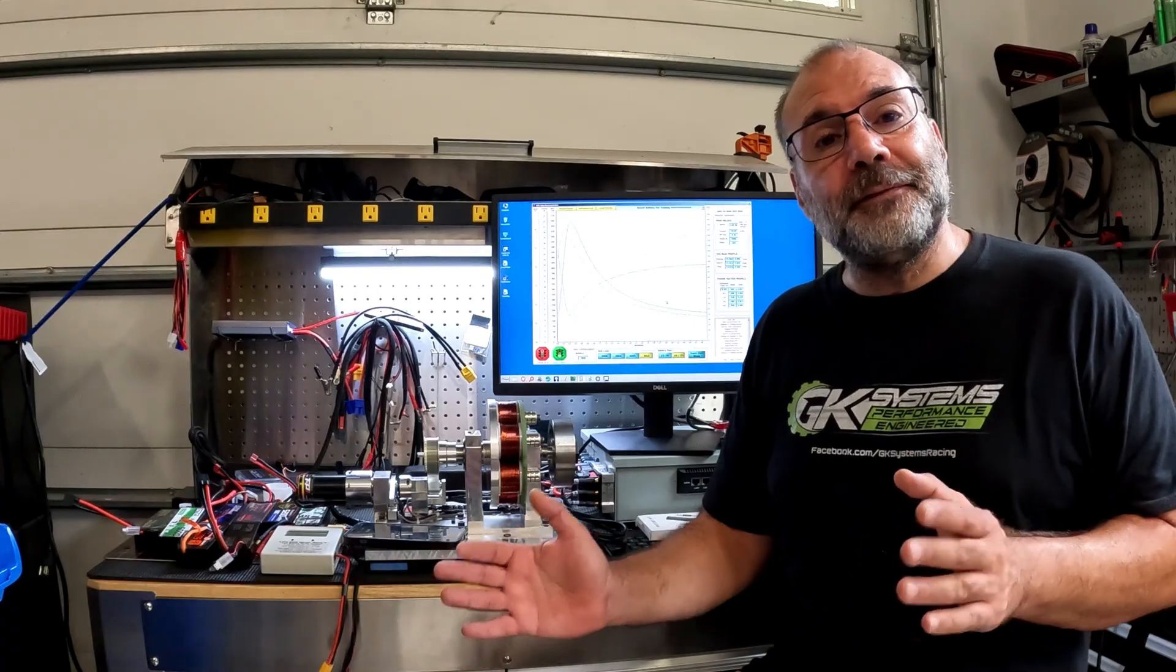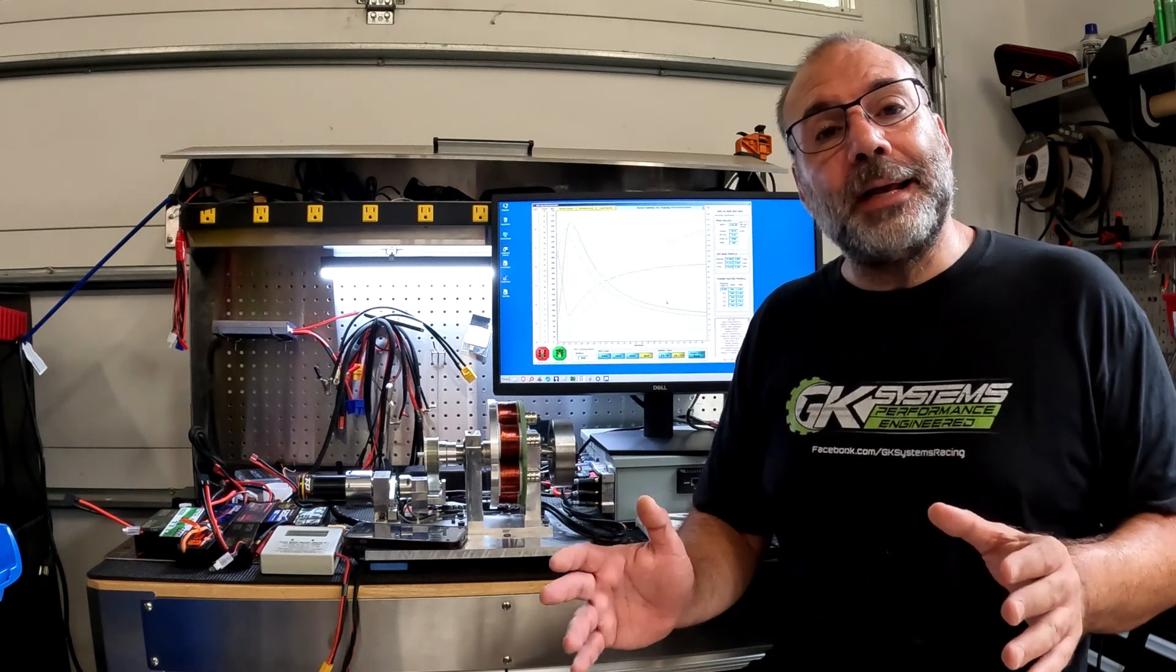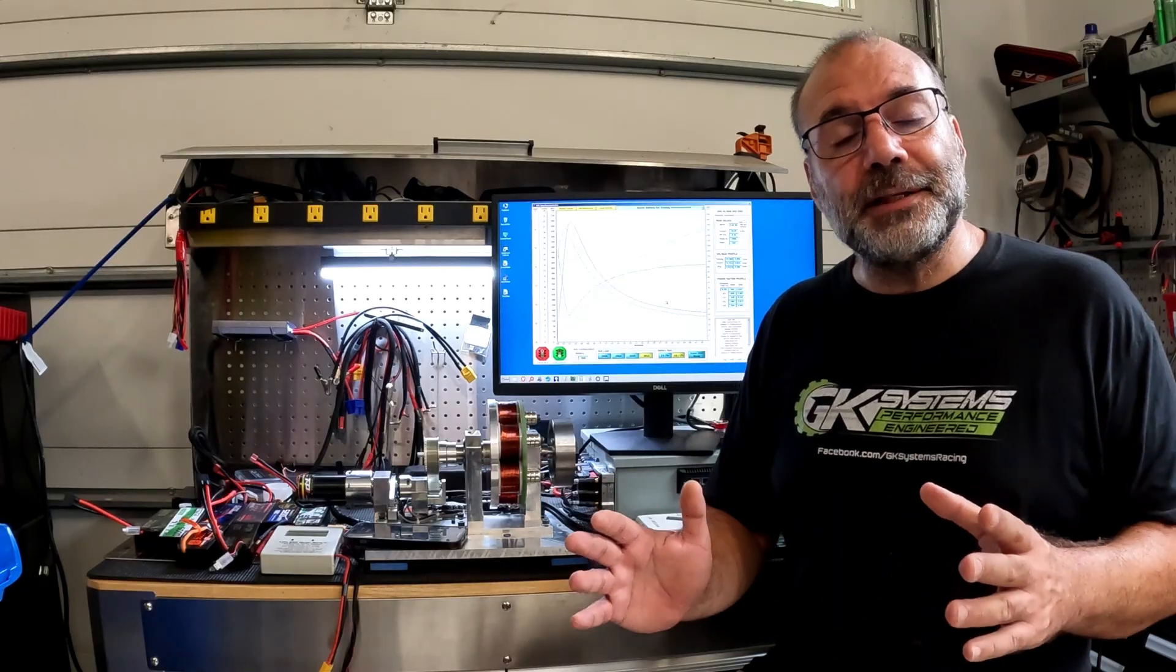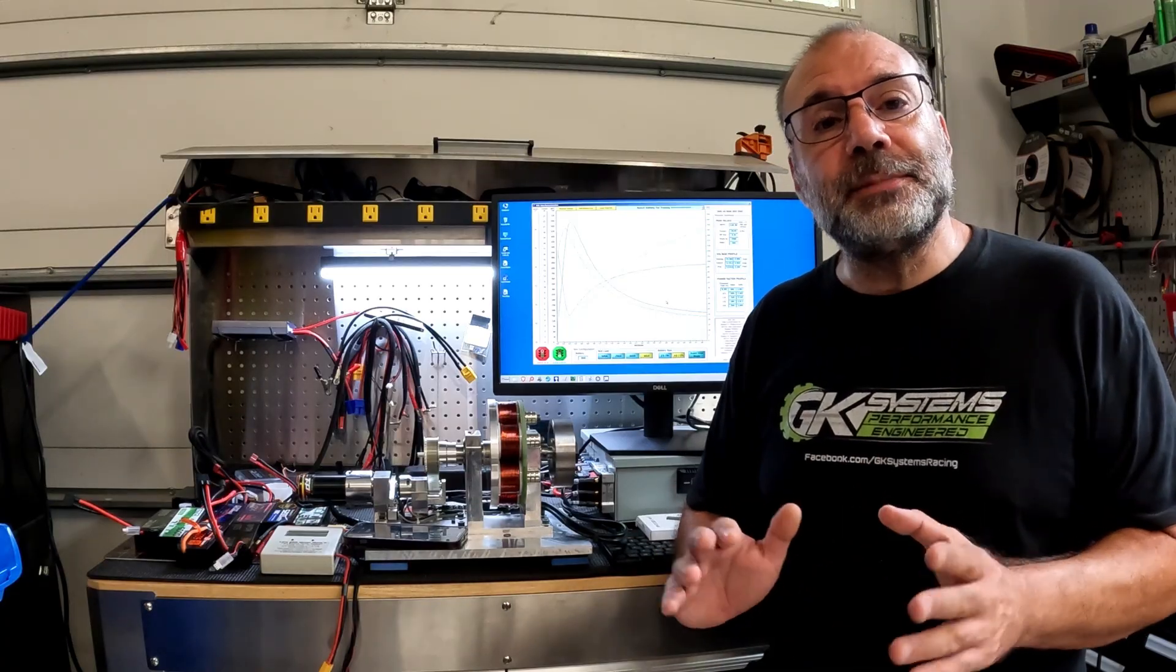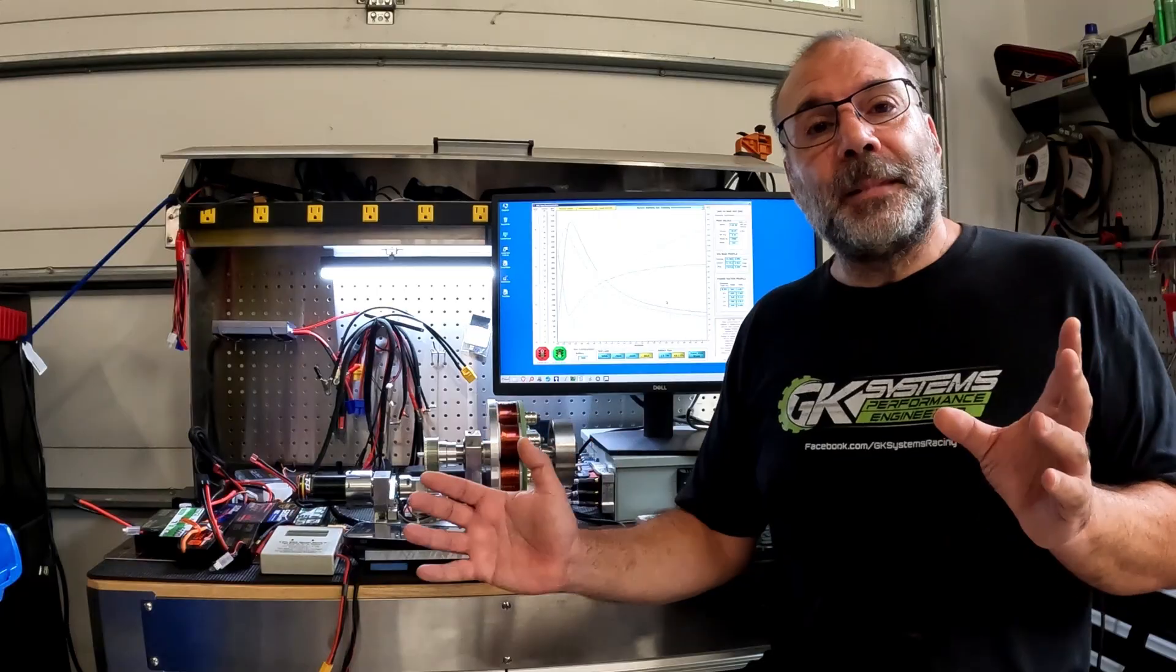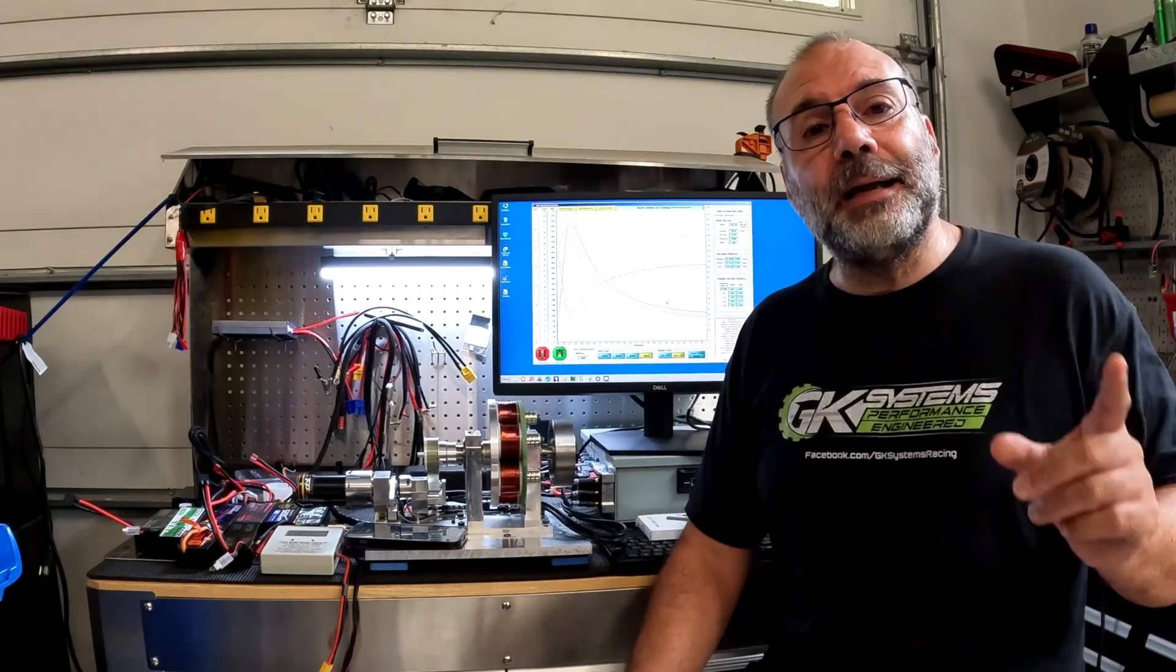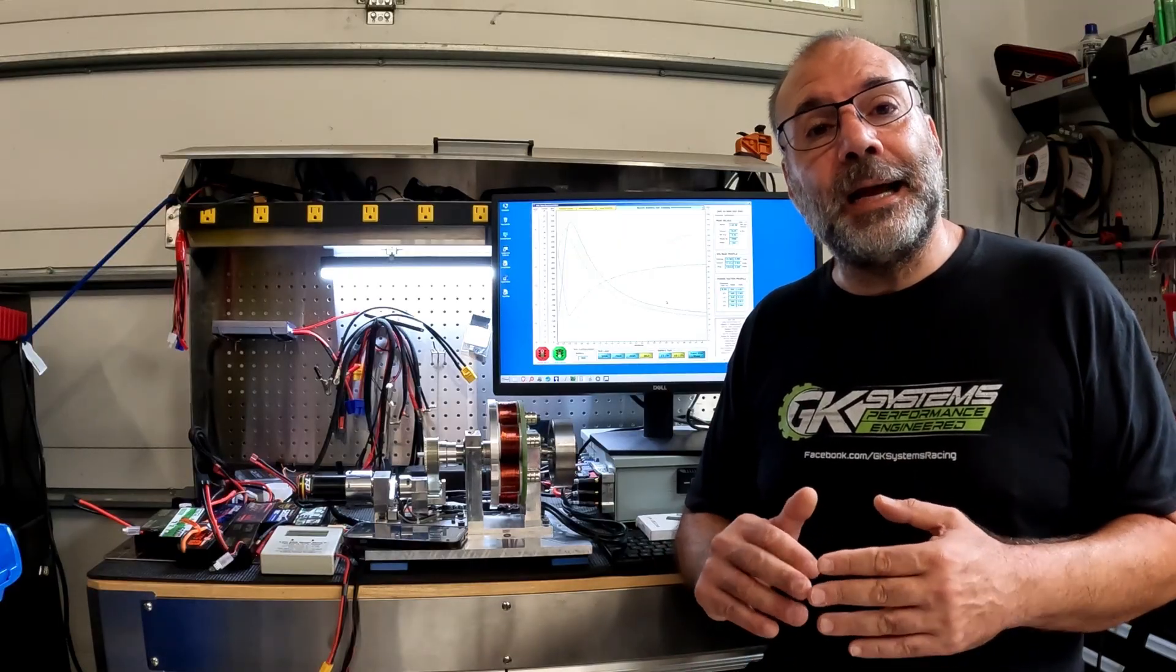We've acquired this dyno and we're putting together a series of tests that benefit the RC community. We thought we'd start with testing batteries - it seems to be the thing that generates the most controversy in the RC community. How good is it? Does C rating make a difference? We're going to expose every detail.